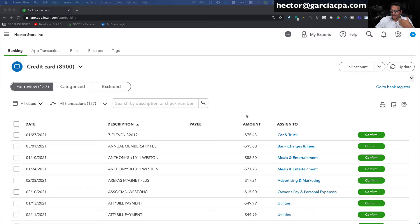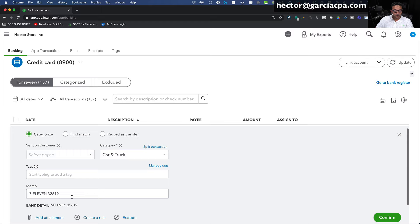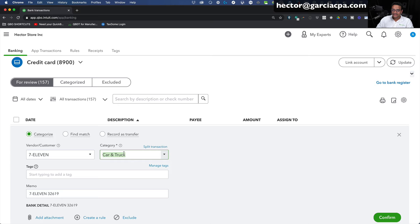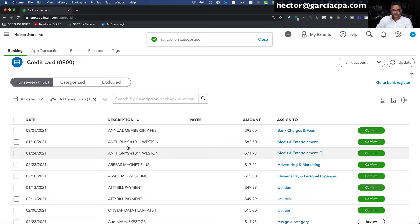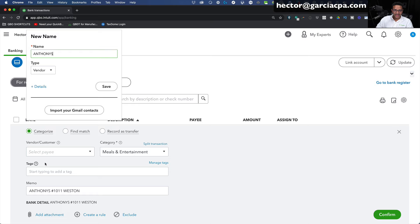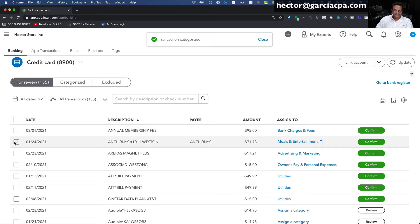Let's speed things up and categorize a couple more things. Here's 7-Eleven — I can copy and paste from the memo into the vendor field, then click Add. That adds it faster than typing. Select Car and Truck if that's the right category and click Confirm. Anthony's is a restaurant — QuickBooks is guessing Meals and Entertainment, which is correct. I'll click that one, copy the vendor name, paste it, click Add, Save, then Confirm. Because there are two of them, I'll select the second one and confirm it as well.